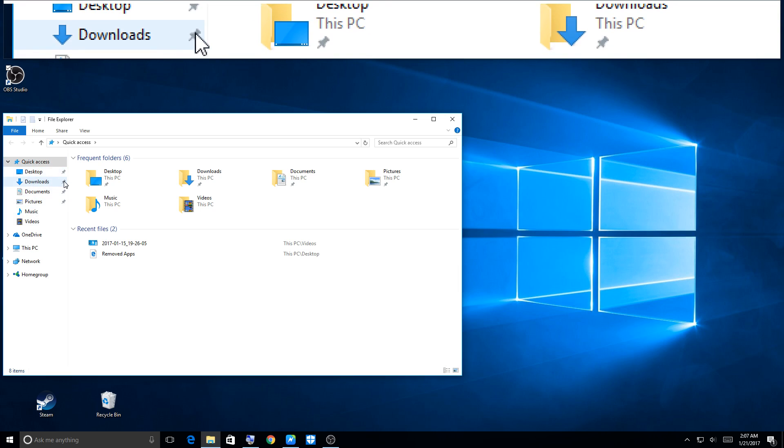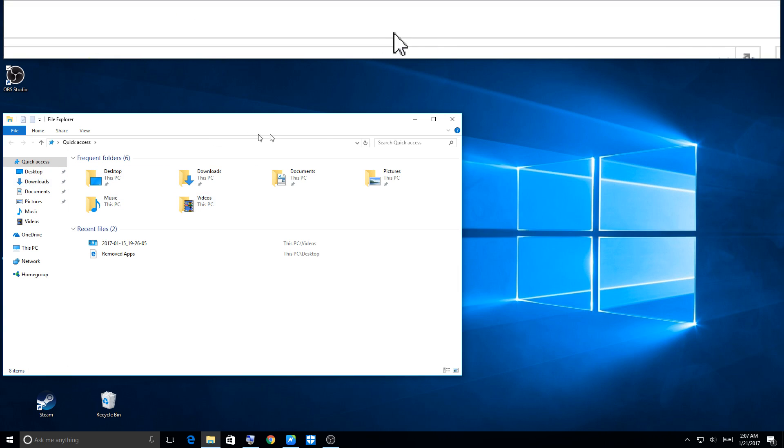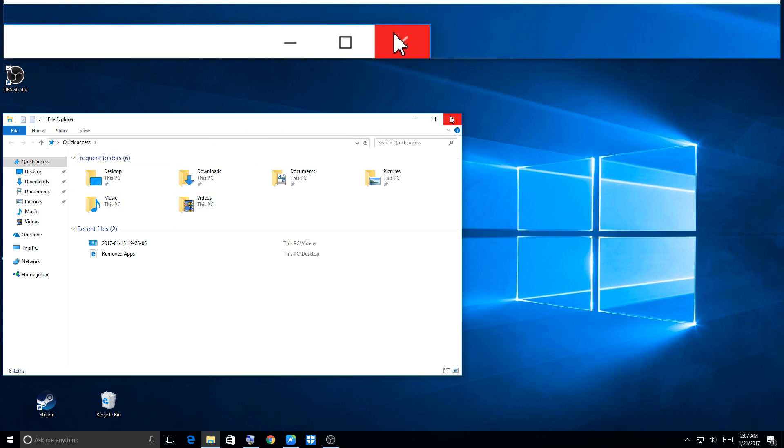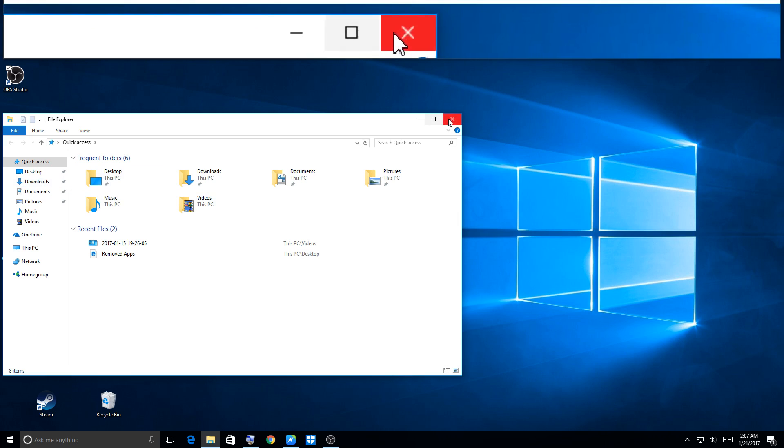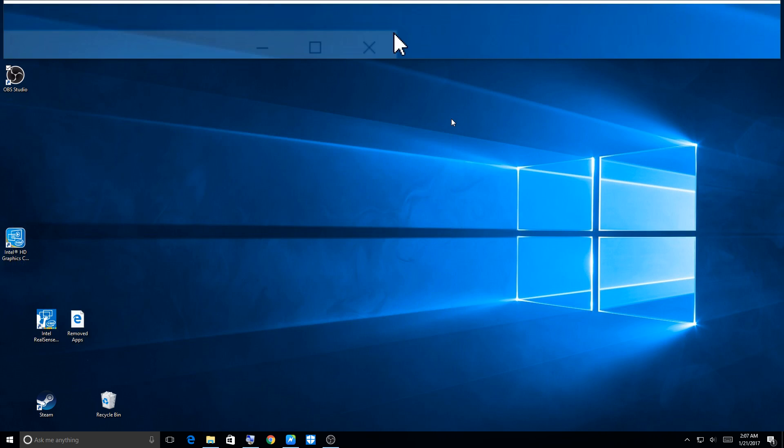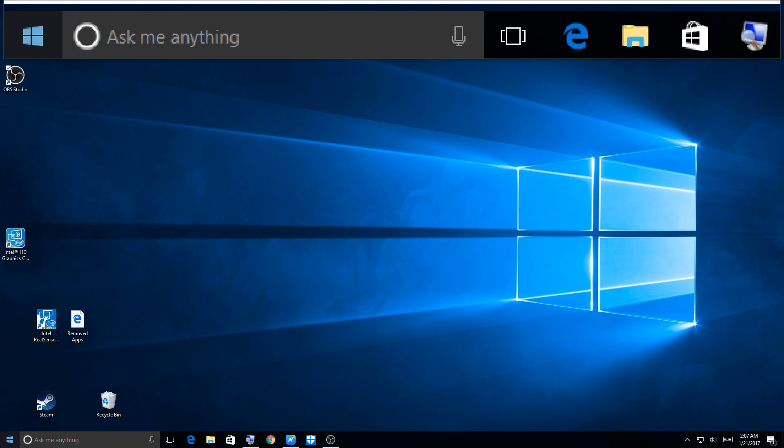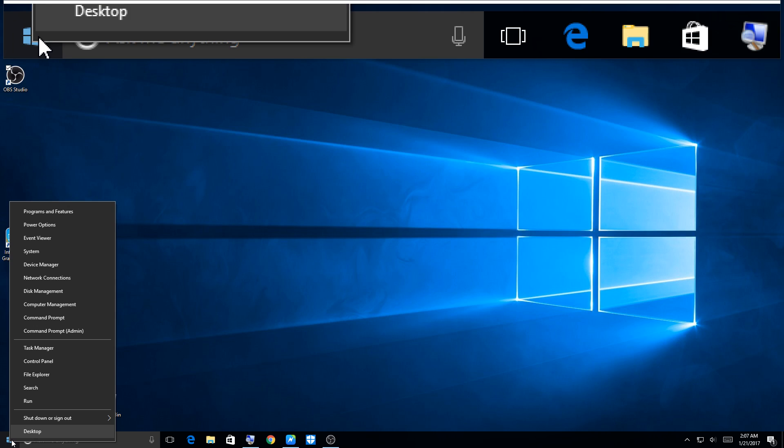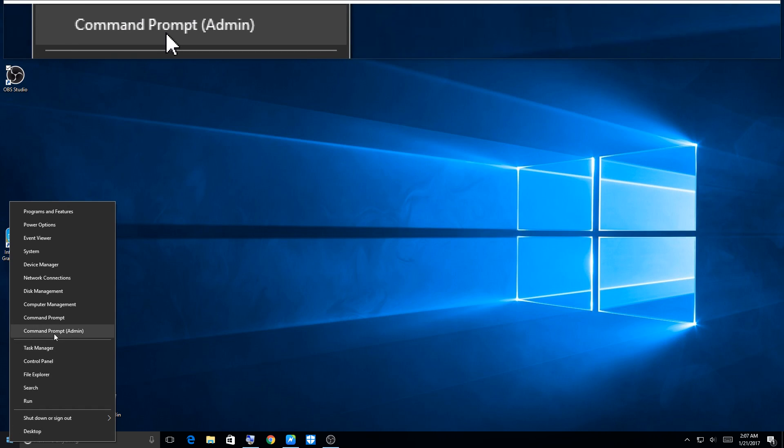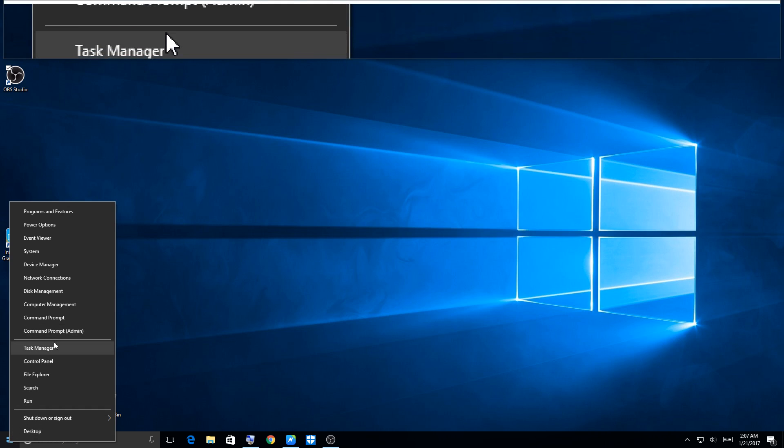We know we can go into files here and get into our files this way and move files between different devices and all that. But another way is to right-click on the Start menu.